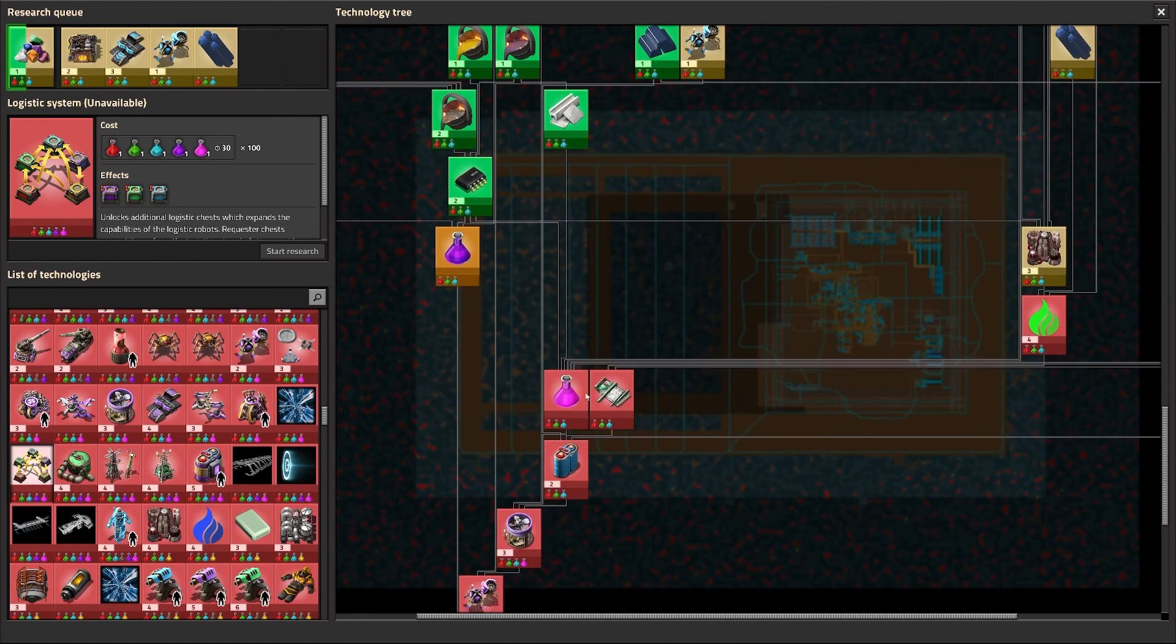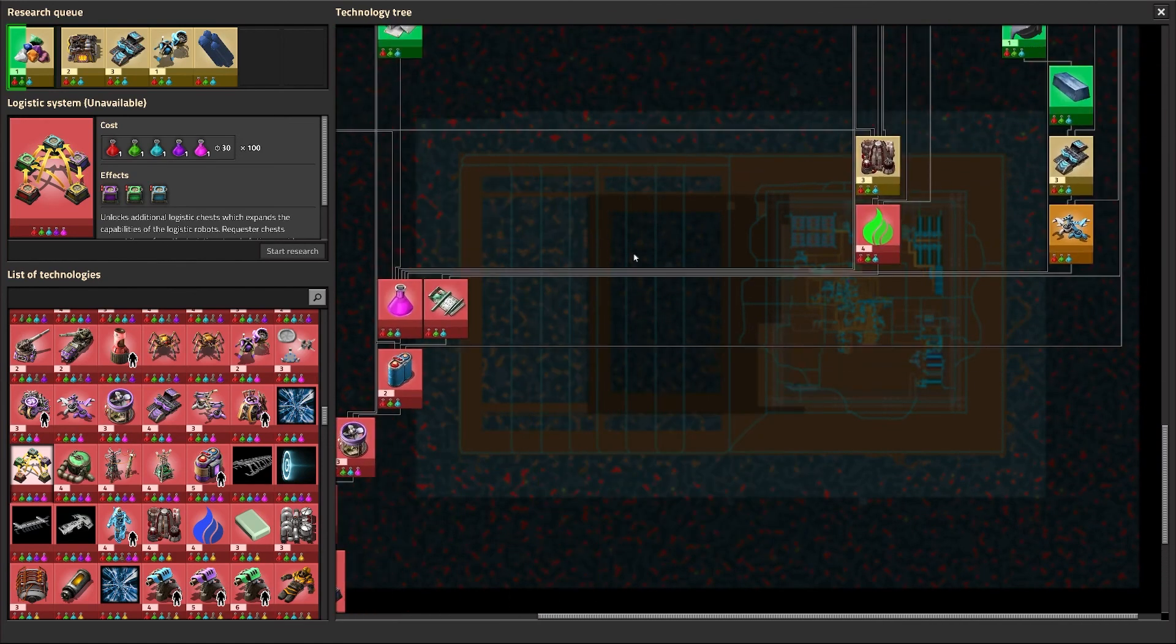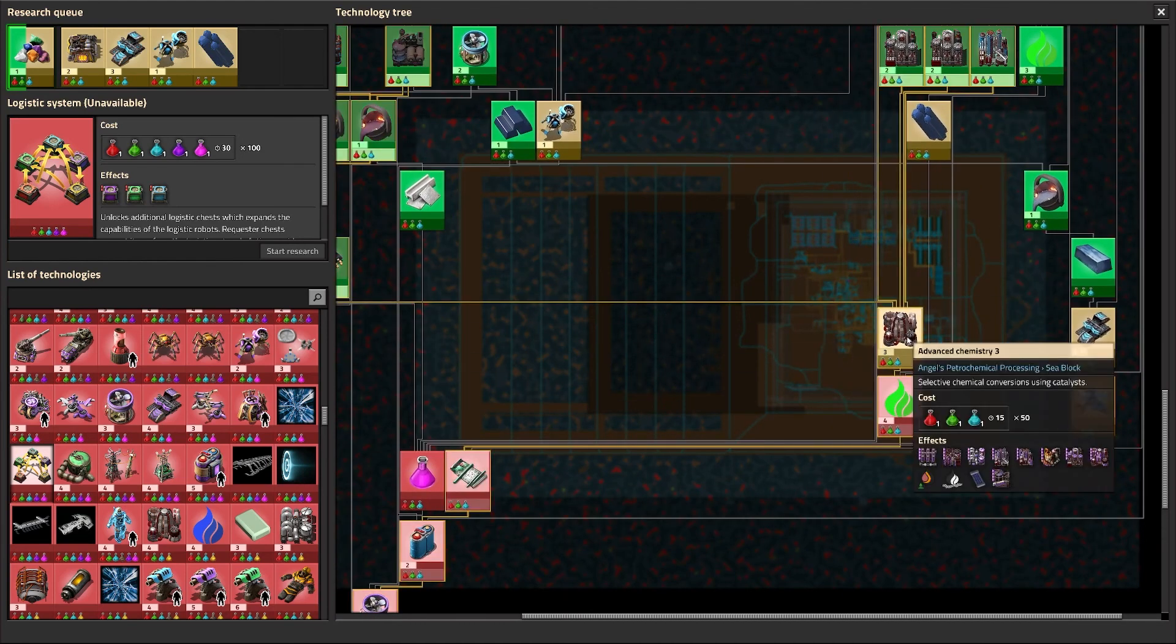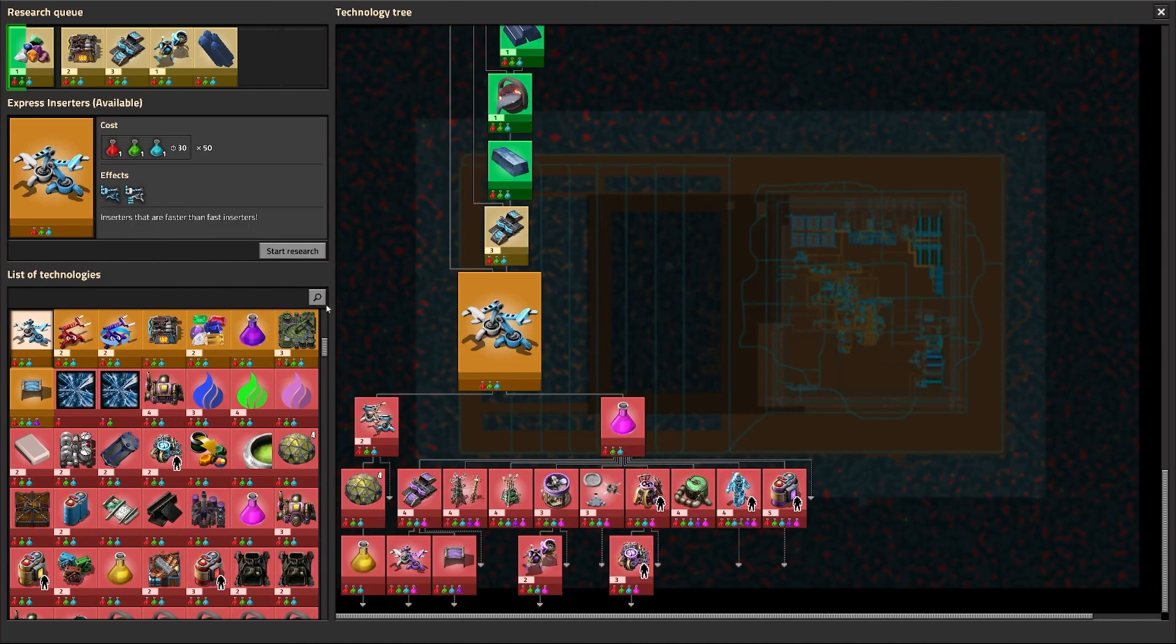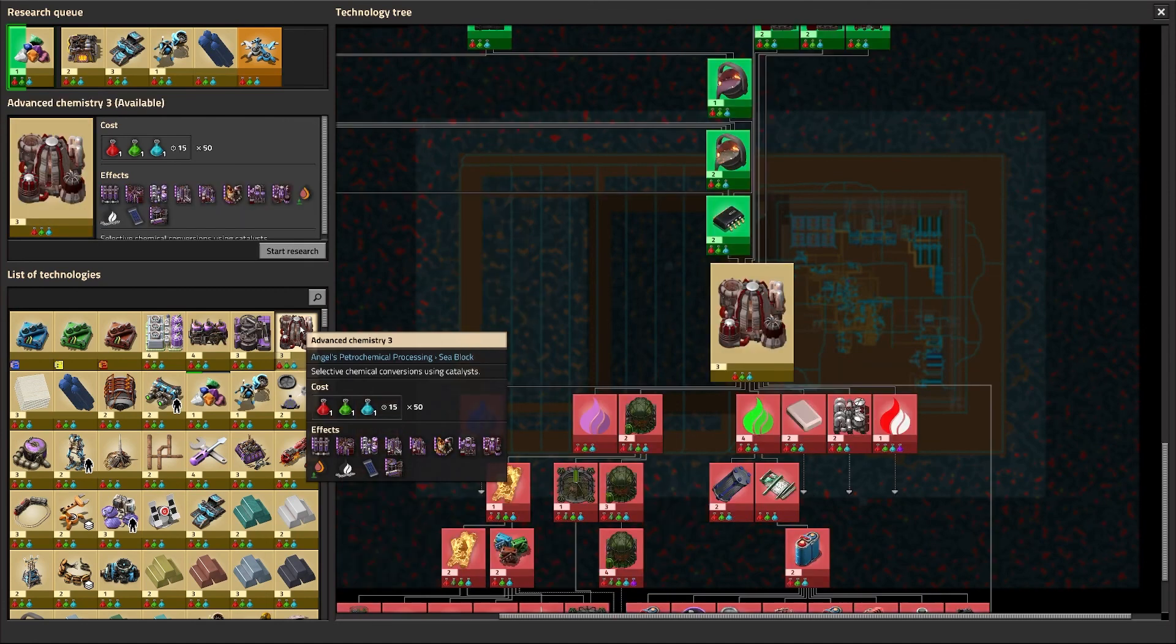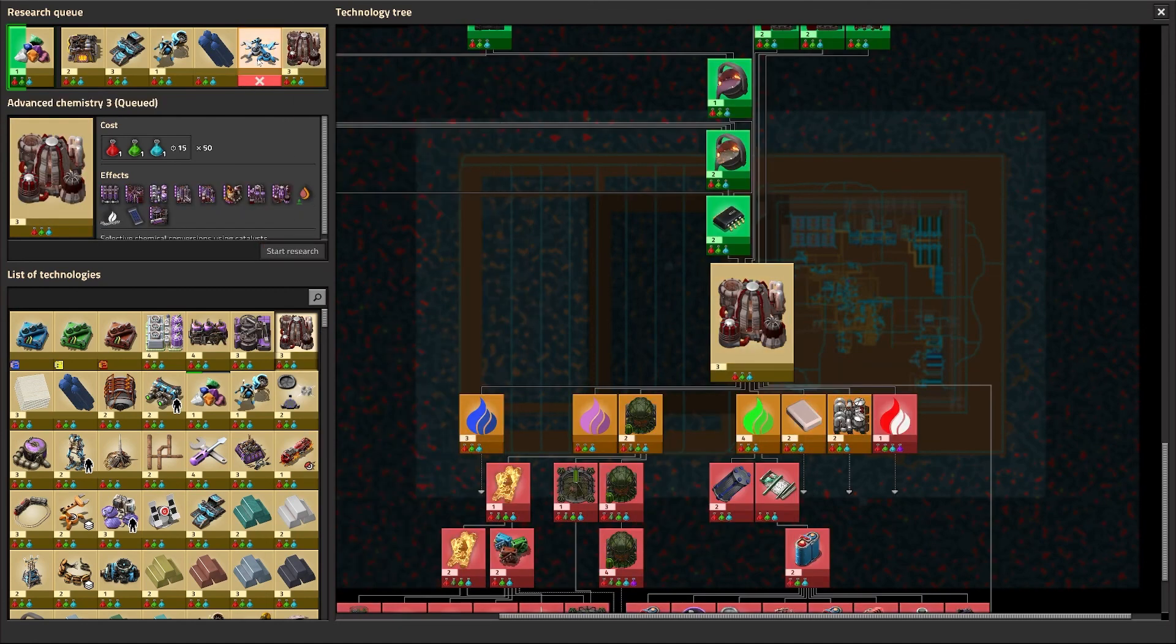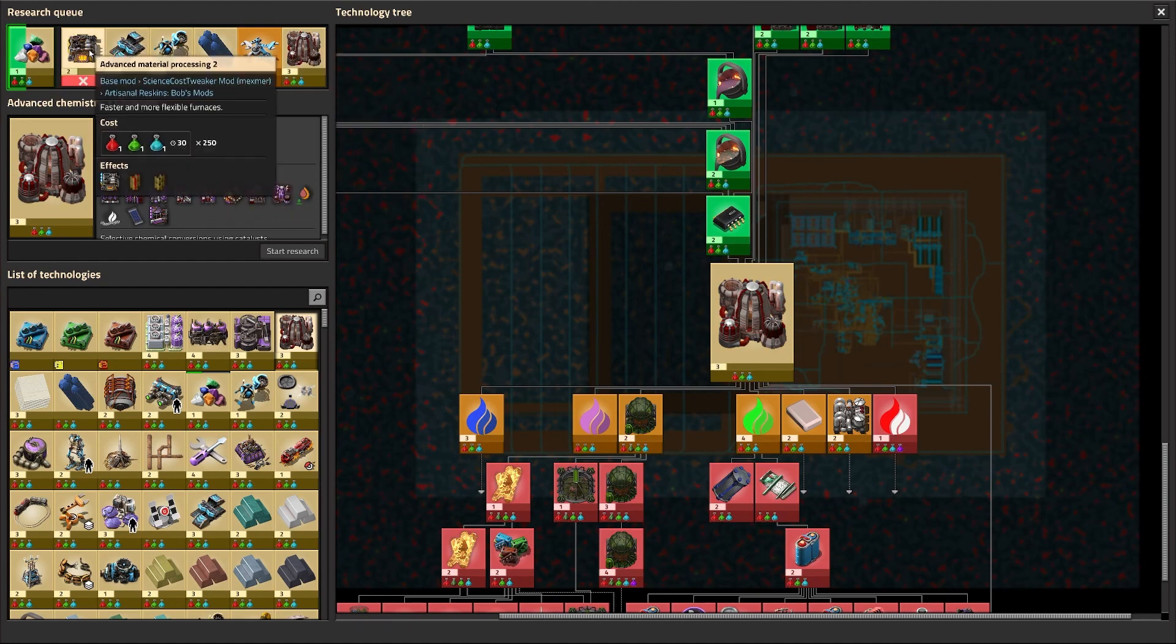So we're going to work towards getting this line that we can get down here. Because I really kind of want the logistics. So advanced chem three and the fast inserter. So we'll do this one. And then the other one is advanced chem three. So there they are. Those are the ones we need.